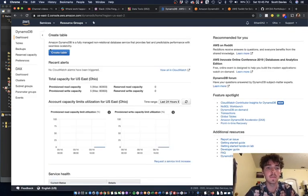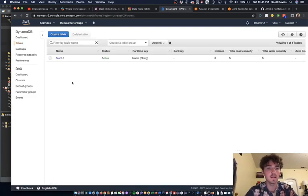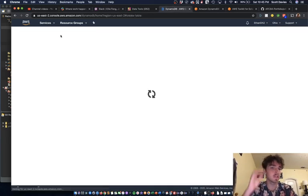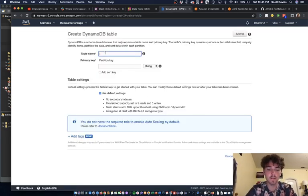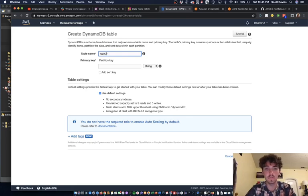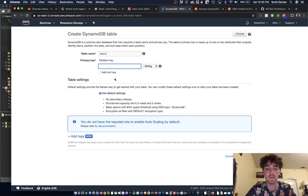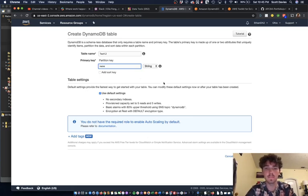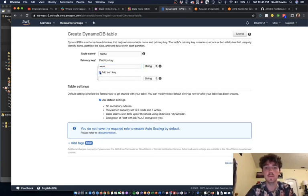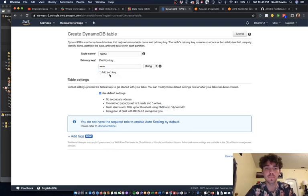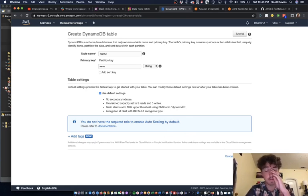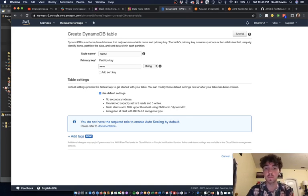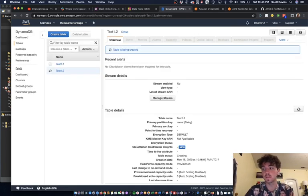We already created test 1.1, so let's go ahead and create a new one. We can say test 1.2. Partition key—that's the main key—we'll just say name again. We don't need a sort key for this, but we can add one. A sort key is just another way of partitioning or using your data and how you would query it with sort keys.